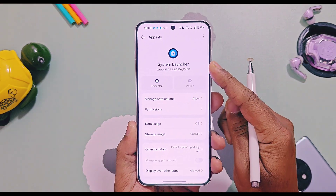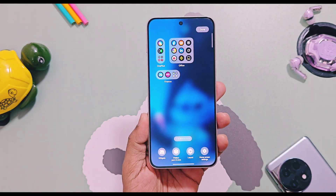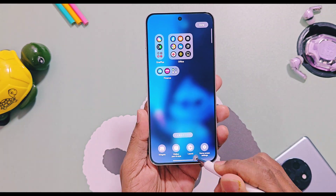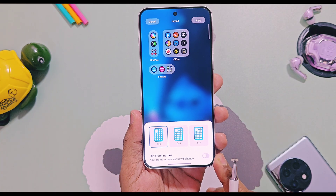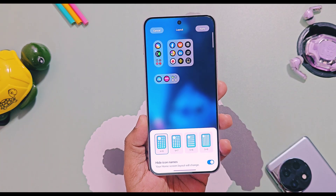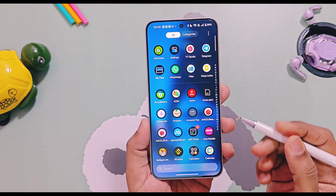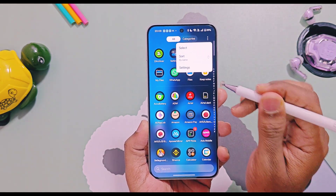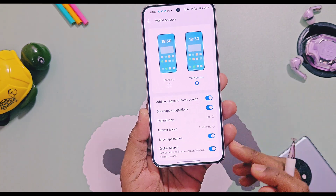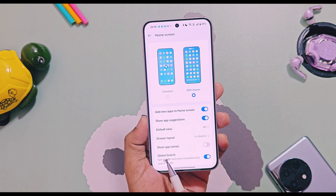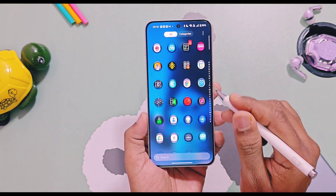The first new feature is the option to hide the application names for app drawer icons. In the previous launcher version it wasn't available, but now you can remove the application icon names from the app drawer. For that, just go to the app drawer, tap on the three-dot menu from the top right side, then select the Settings option. In settings, disable the toggle for 'Show application name' — that's it. Now you will have a clean app drawer without the application icon names.